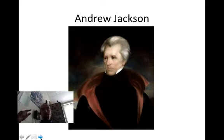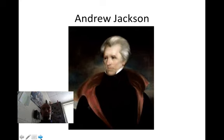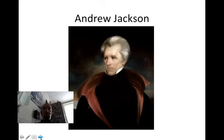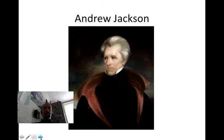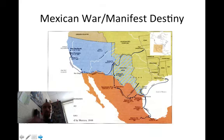With Andrew Jackson, we also need to remember how he hated banks. Jackson thought banks were privileged institutions and didn't want anything to do with them. He basically killed the Bank of the United States by taking money out of it and placing it in 'pet banks.'